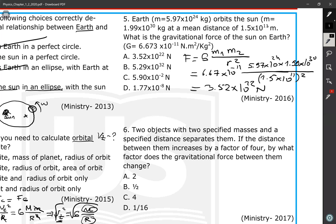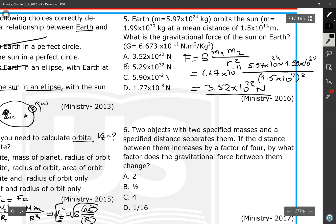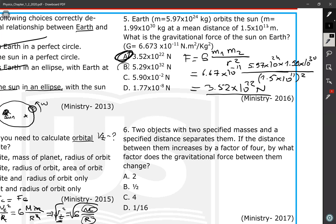This force is applied by the Sun on the Earth, and by Newton's third law, the Earth applies an equal and opposite force on the Sun. They are reaction forces, equal in magnitude. This is the answer — choice A.